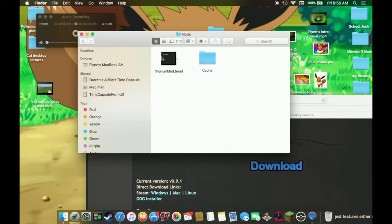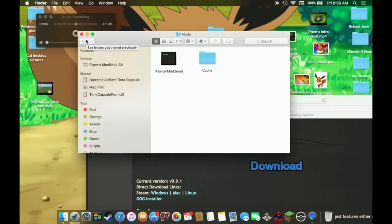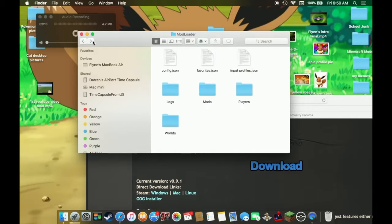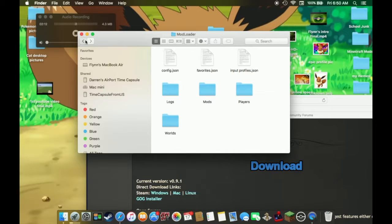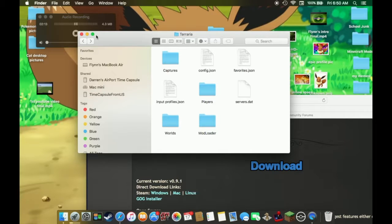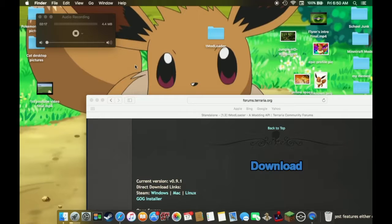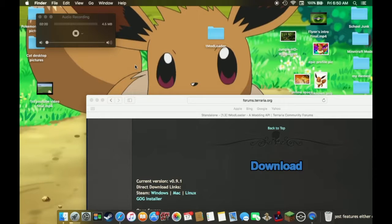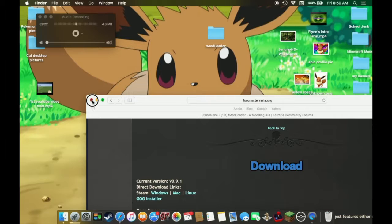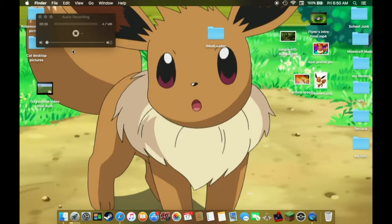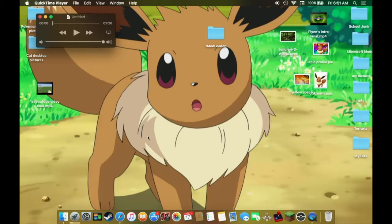I have the Thorium mod, it's a really good one. It'll be on the website that I have in the description, the Terraria mods. Okay, and that's about it. It's quite simple actually, much easier than installing Minecraft mods surprisingly. So anyway, good, bye!